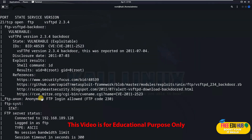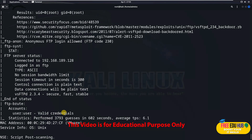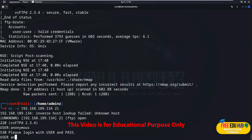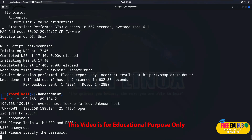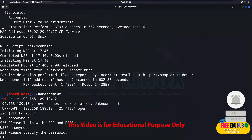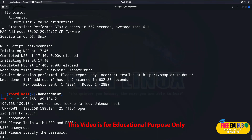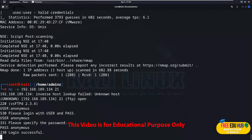The nmap script showed that anonymous FTP login is allowed on this machine. So we'll try to exploit this vulnerability by logging in as 'anonymous'. When it asks for a password, we use 'anonymous' as well — since that's the commonly used password on anonymous accounts. As you can see, we have successfully logged in, exploiting the known vulnerability that the system still allows login with the default anonymous credentials on port 21.